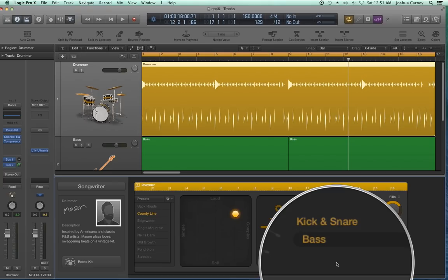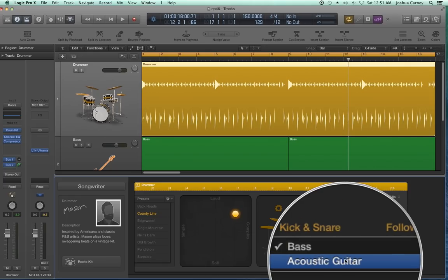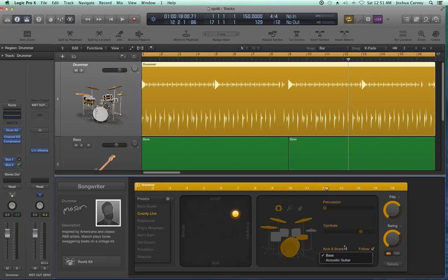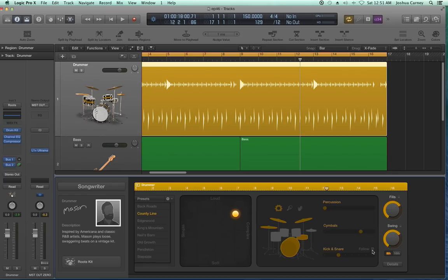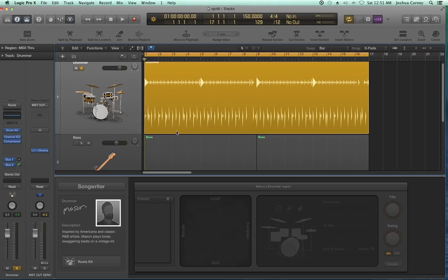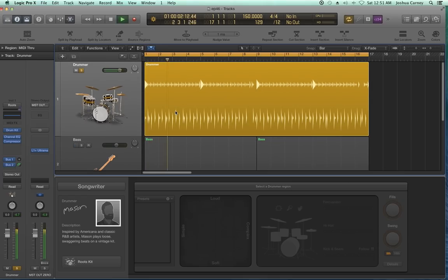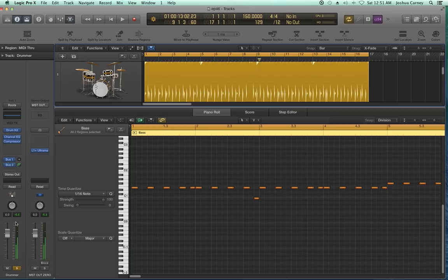The quick way around this is to use the follow function. You just click on it and choose which track you want the kick and snare to follow — either the acoustic guitar audio track or the bass software instrument track. Just by clicking on it, you'll see the actual pattern changes. I'll probably get more of a standard quarter note kick drum pattern now, something that matches the notes in the bass part.